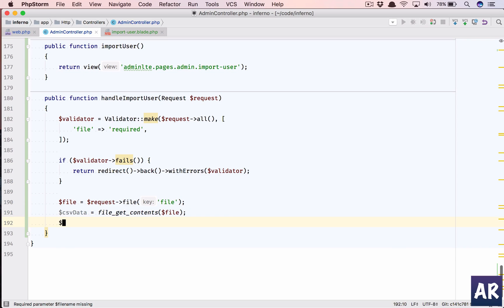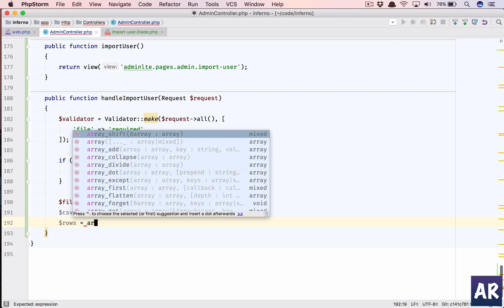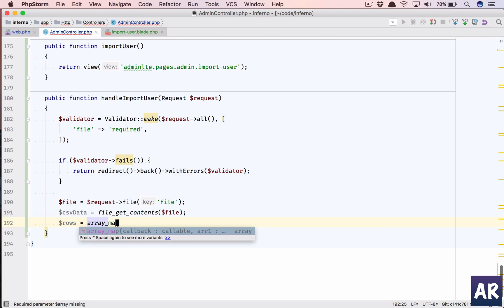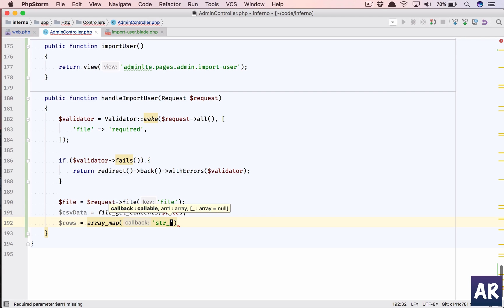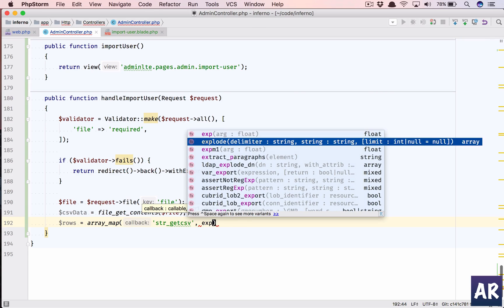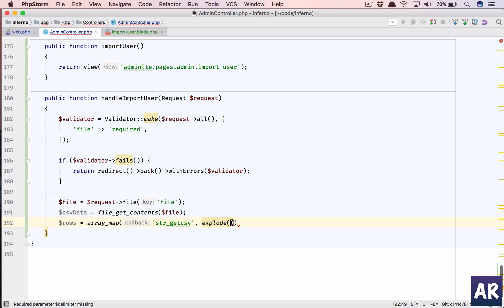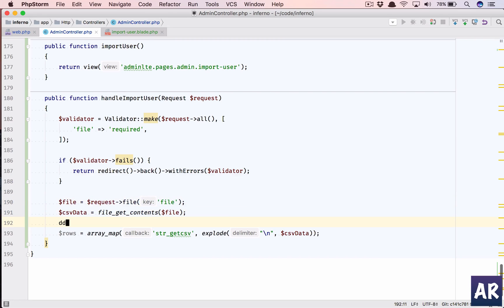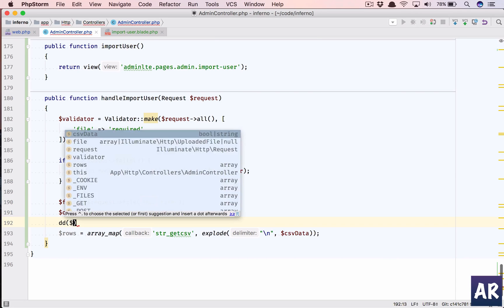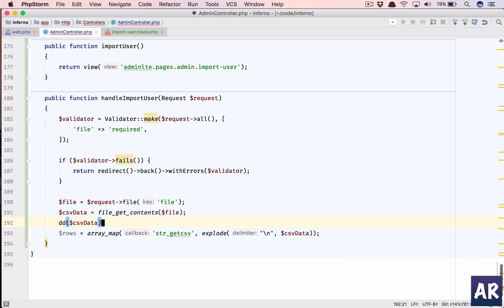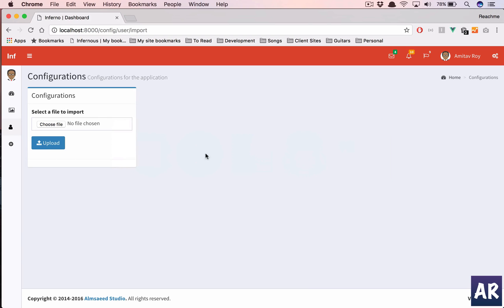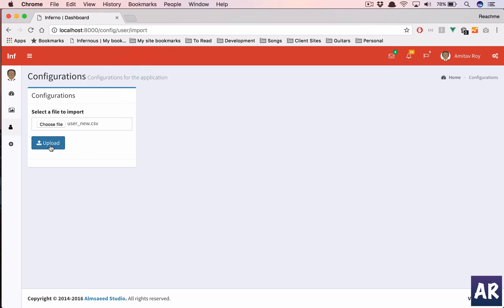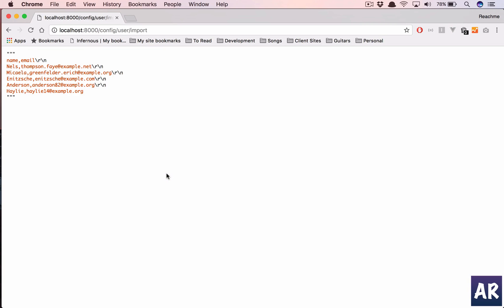And then we will have rows equals array_map - we will call the str_getcsv function on an array which will be from explode slash n. Now, let us see csv_data. I will just show you why we are doing it. So, let us just say we have the file and I do a die dump and dollar csv_data. We have it here. Let us upload the file and you can see this is a strange way and we need to get it into an array. So what we have done is this. Now if I die dump here, I will have all the rows.